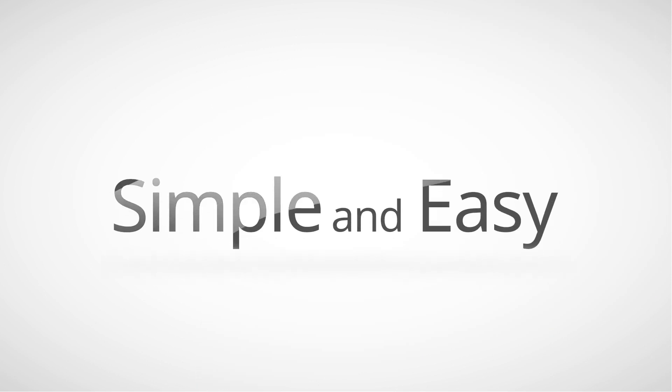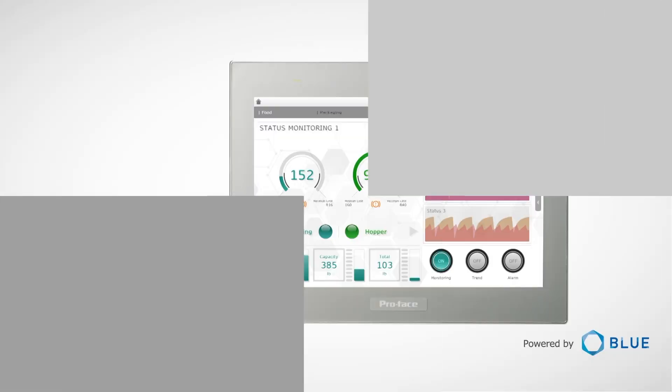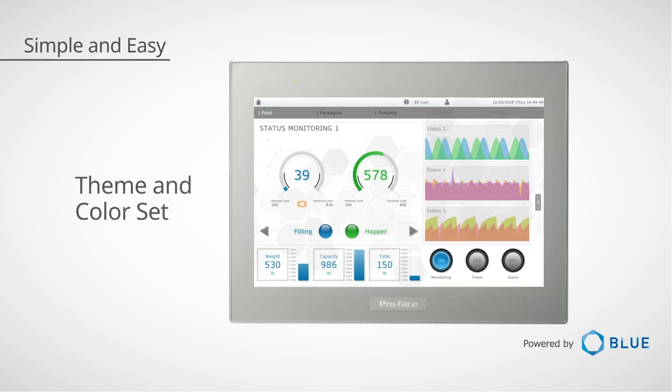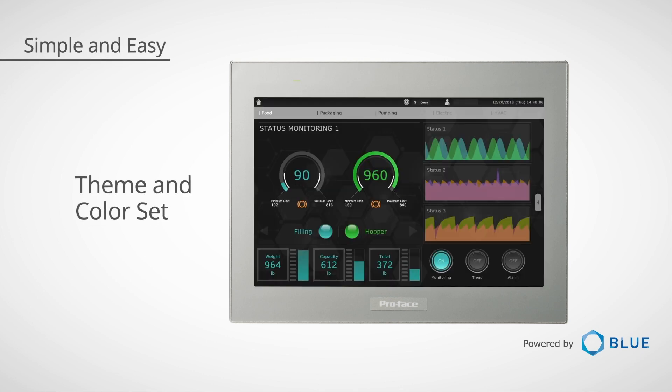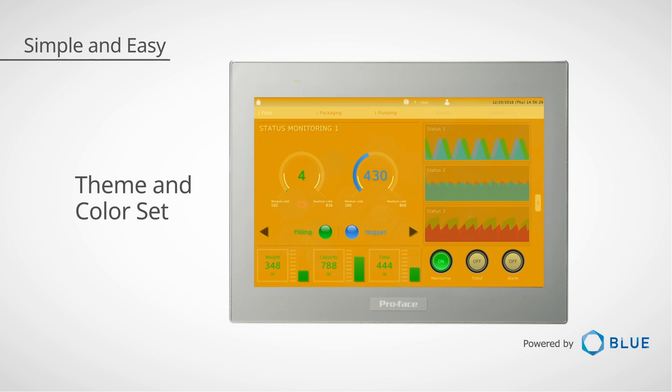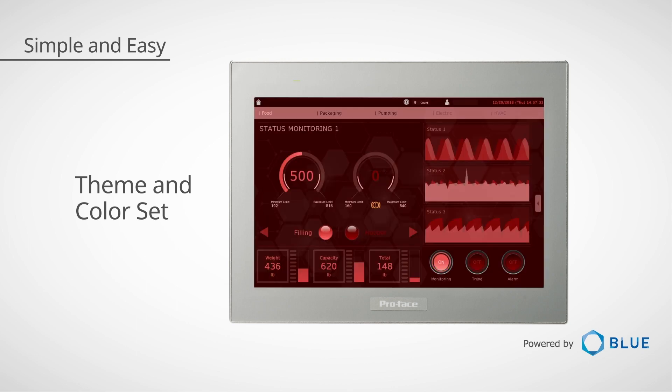The ST-6000's simple design and interface help increase productivity and efficiency. Two themes and 10 color sets support the user in rendering displays. Customize your display by simply choosing a theme and color set.